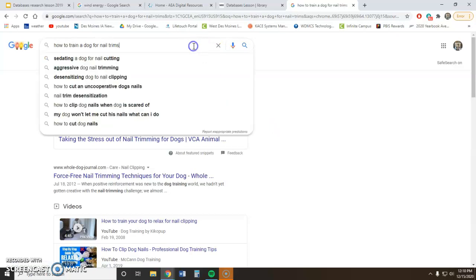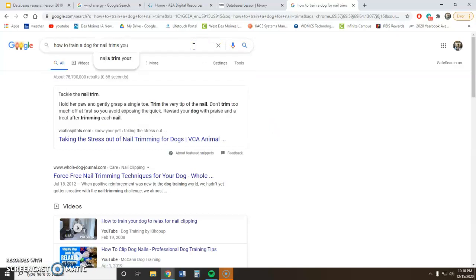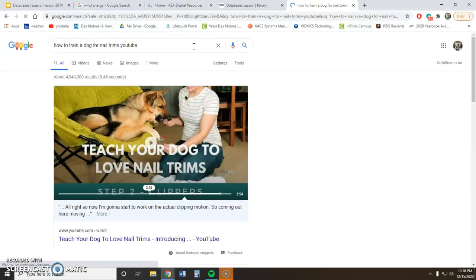The nice thing about Google is you can add lots of extra stuff in there. You might even want to see a video, so you can add 'YouTube' in. You can put a whole long search term in that Google box and Google is going to assume that everything in the search bar goes together and try to find you good, accurate results.